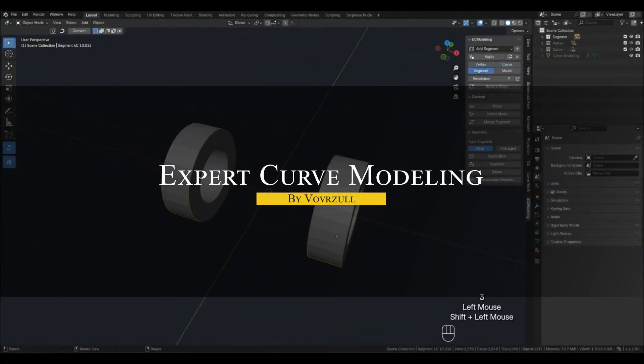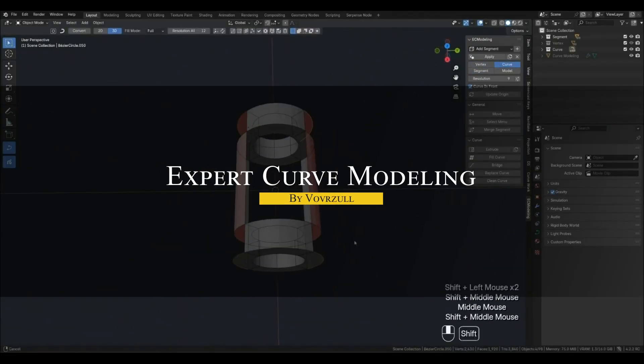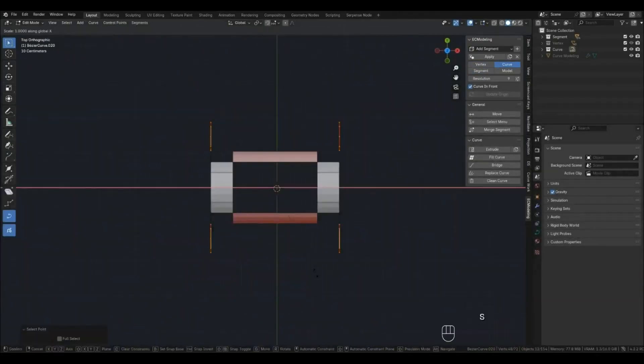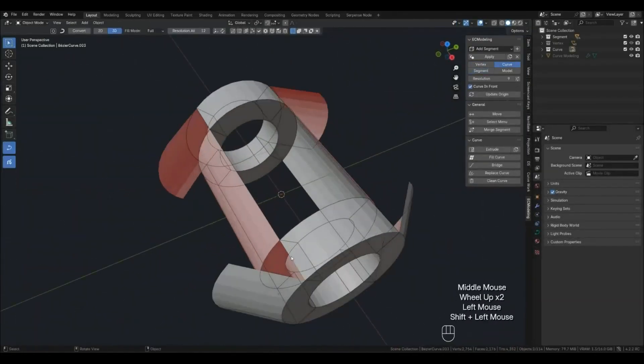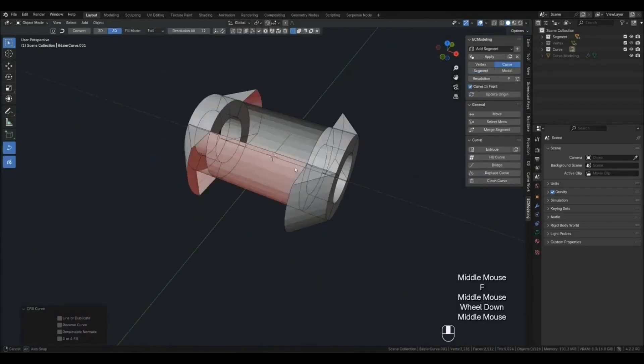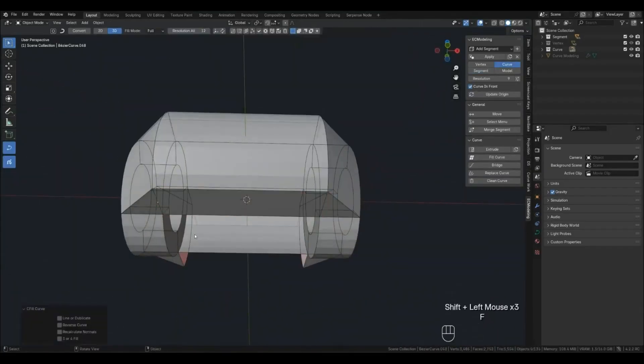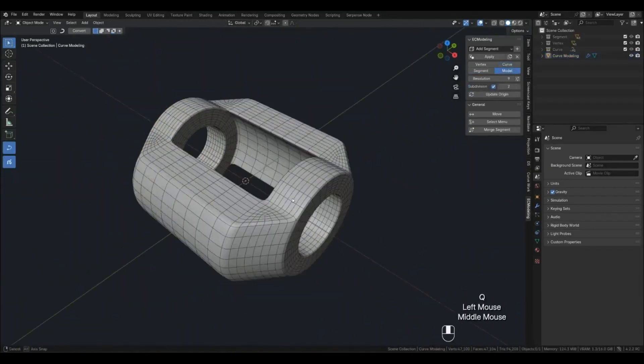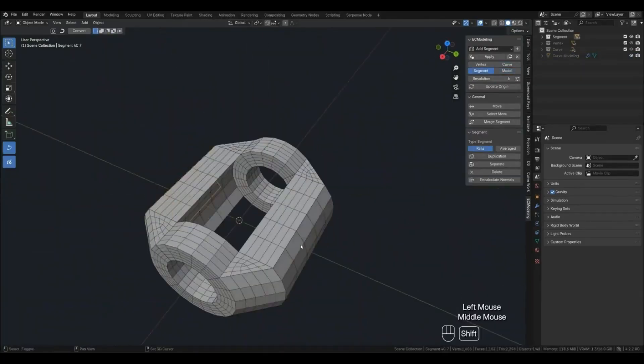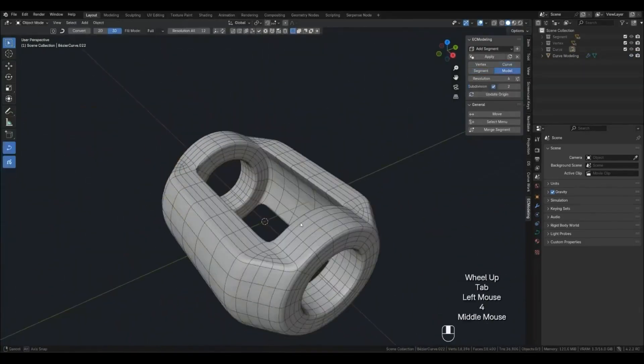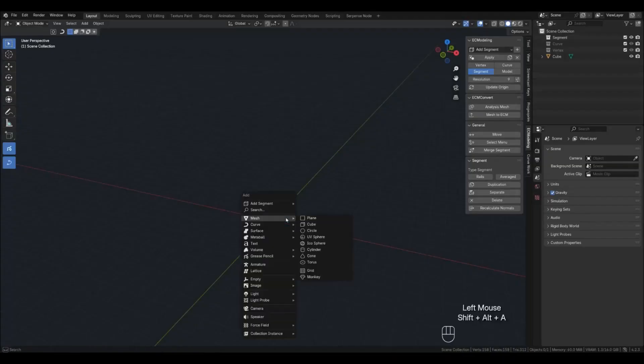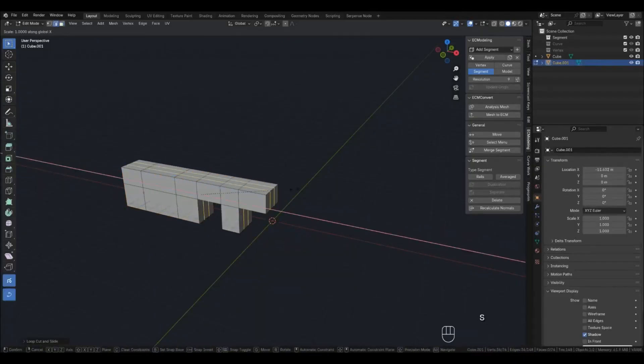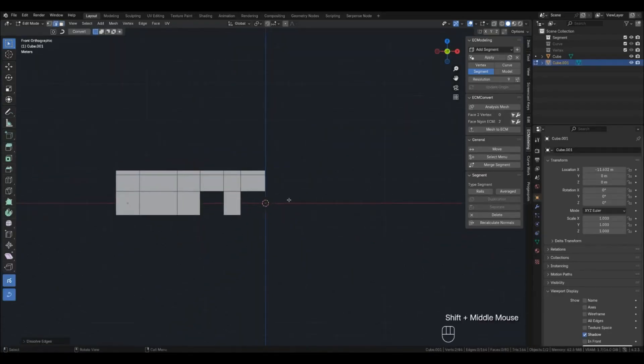Expert curve modeling is another interesting one. It's a toolkit that lets you model using Bezier curves, in a way that maintains beautiful topology. It is like having a specialized workflow where you draw out curves to form your model, and the add-on handles converting those into meshes with clean quads and good shading. It also provides multiple working modes, for controlling vertices, curves, segments, and the whole model.